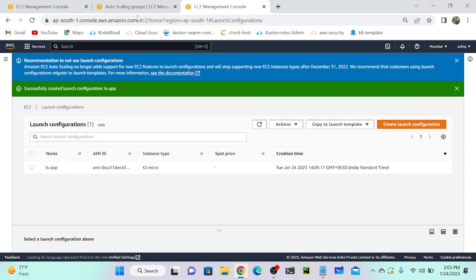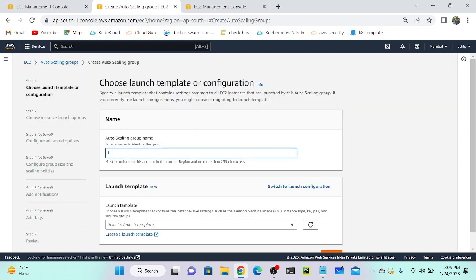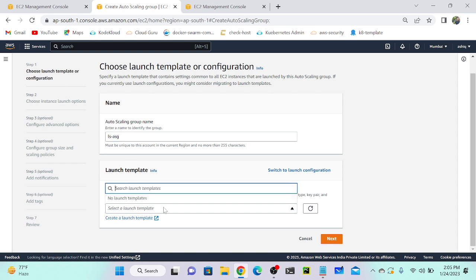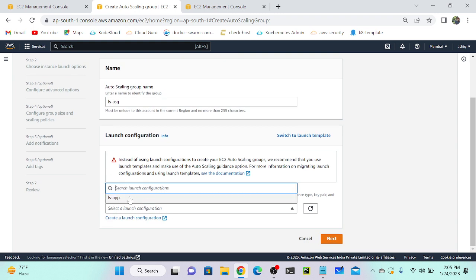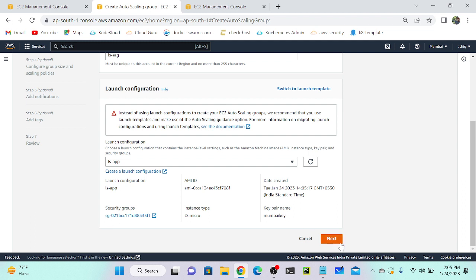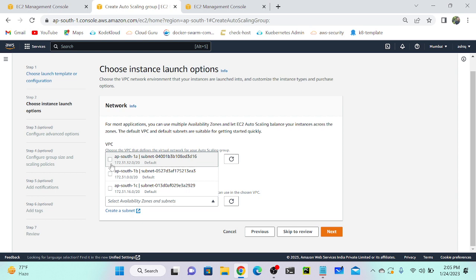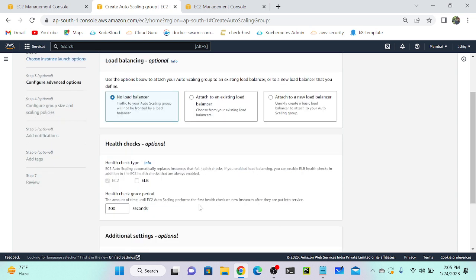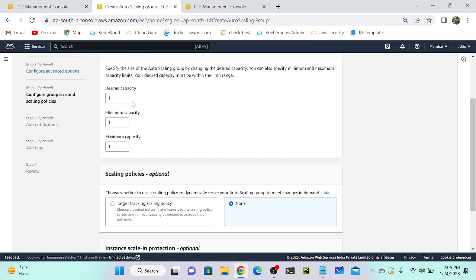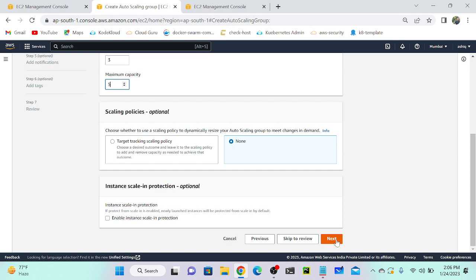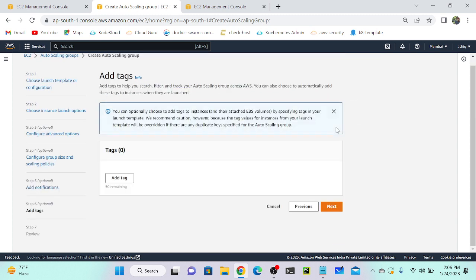Successfully created. I'll go to my auto scaling group and create it — naming it 'ls-auto-scaling-group-sg'. I'll select my launch configuration. You can see all the information including the security group. I'll select next, then select your VPC and availability zone — I'm going to select three availability zones. Next, if you want you can select ELB, but as of now I don't have an elastic load balancer, so I'll select next. For minimum and maximum desired capacity: desired capacity is three, minimum is also three, and maximum is five.